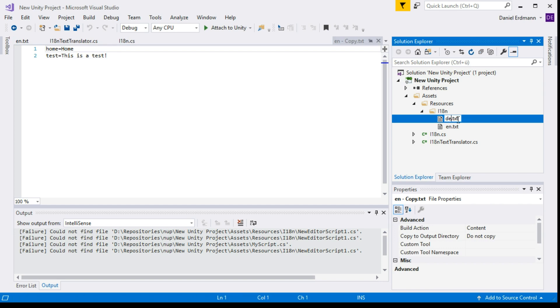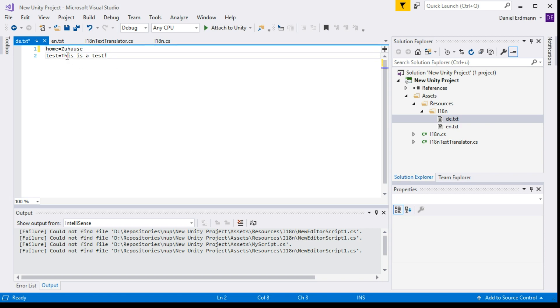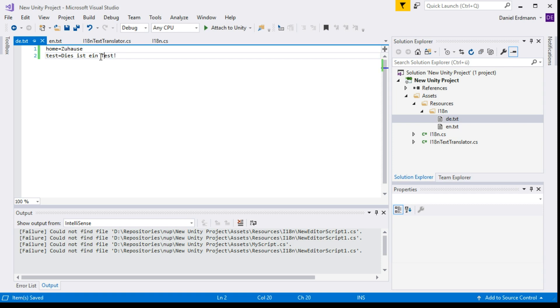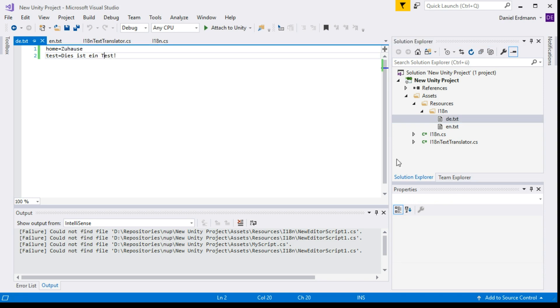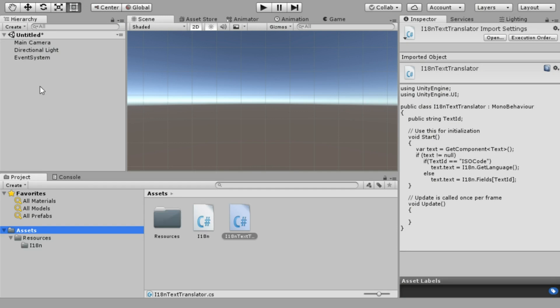We create a second one for German and we translate the value. We leave the keys as they are because afterwards the key will be used in the program to identify the right text. Let's go back to Unity and create a canvas.